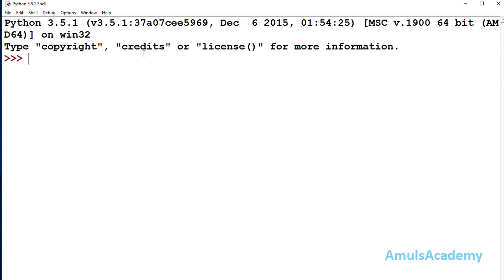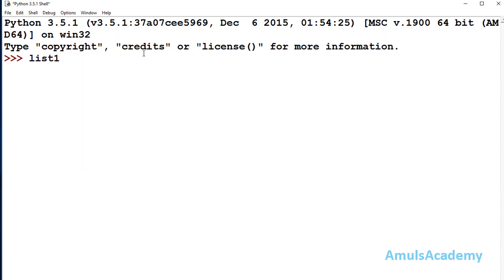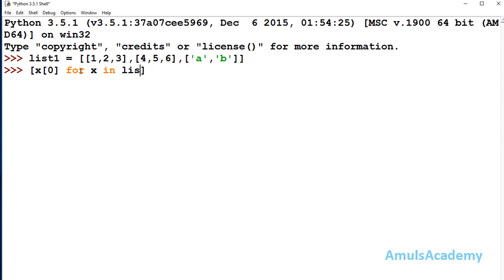Next, we can apply list comprehension on a nested list. list1 is a nested list — it contains lists within the list. If I want to extract the first element of each nested list, that is 1, 4, and character 'a', I can use list comprehension: x[0] for x in list1, and we can see the output.